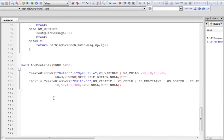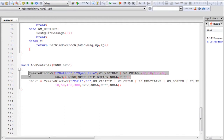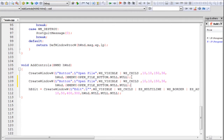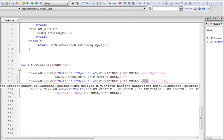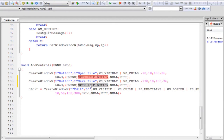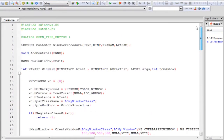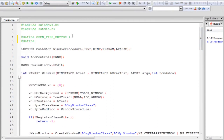We already have a button called Open File which displays the open file dialog box. Similarly, we'll create another button to the right side of it. It'll contain the text 'Save File' and will be used to display the save file dialog box. We'll change its coordinates to 170, 10 with the same width and height. We need to change its ID as well — we'll call it Save File Button and define it as 2.